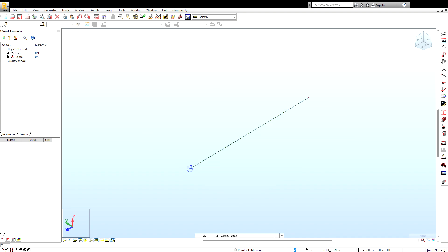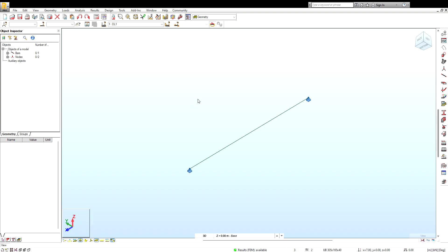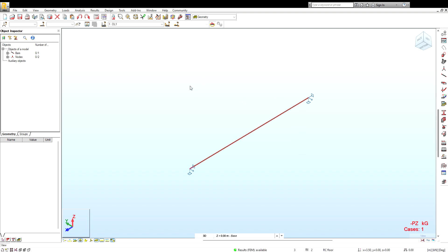The next thing you want to do is give it support. Come to pin support and place it at both ends. However, this will have a problem because if you calculate, the torsional restraint is zero, which causes instability. So come to a new support definition and restrain it on the torsional axis — add LRX and RZ restraints. Add and close. Define the two supports and calculate. There you have it.